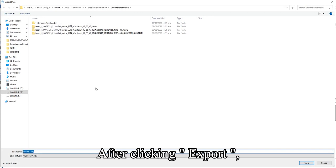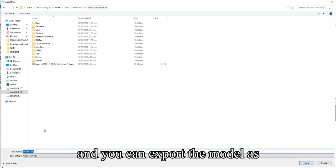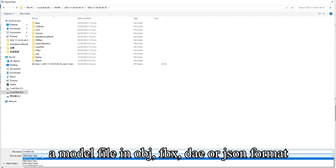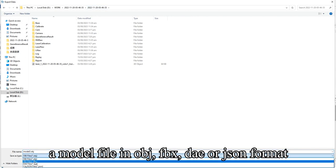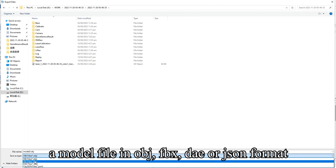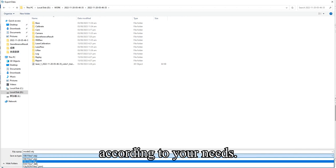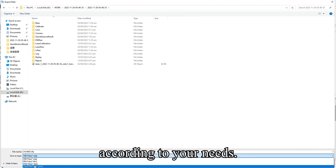After clicking export, the software will pop up a dialog box to save the file as, and you can export the model as a model file in OBJ, FBX, DAE, or JSON format according to your needs.